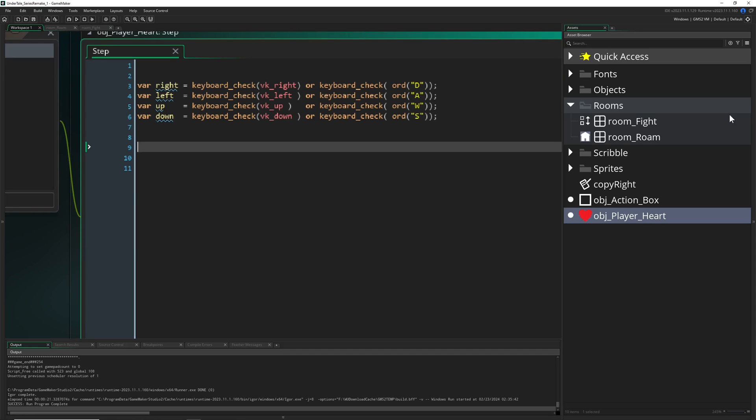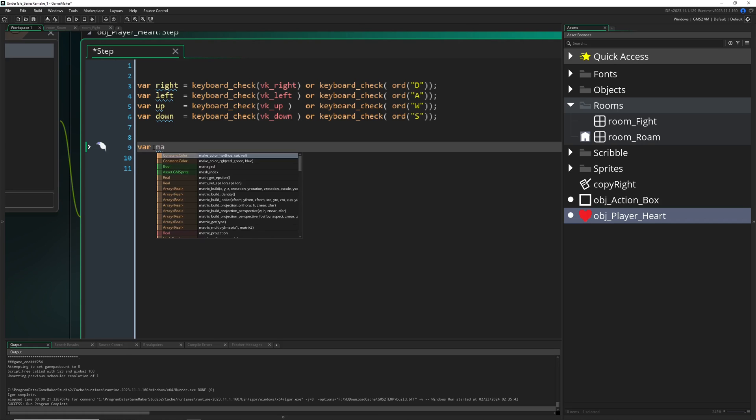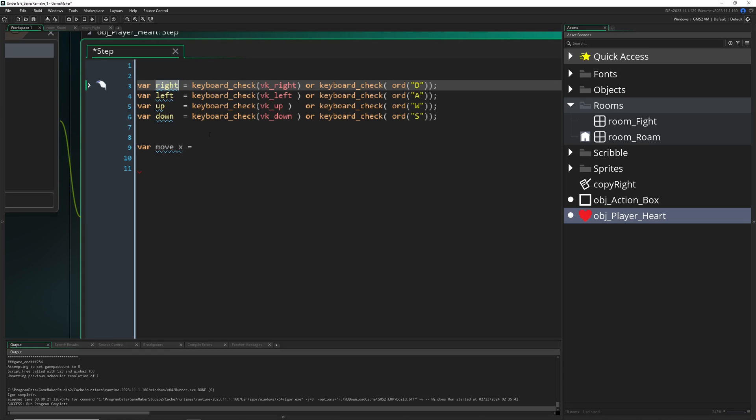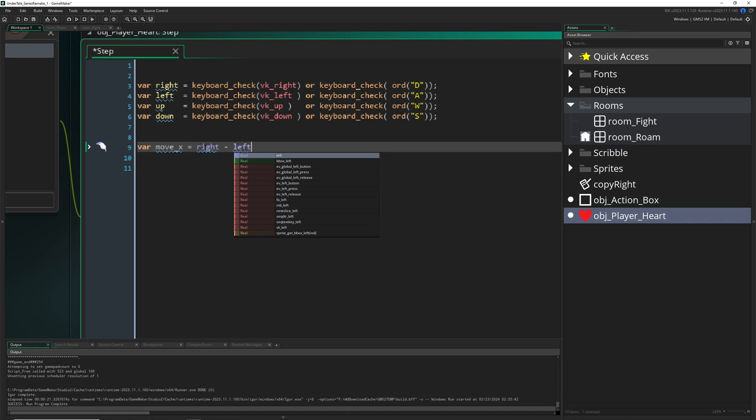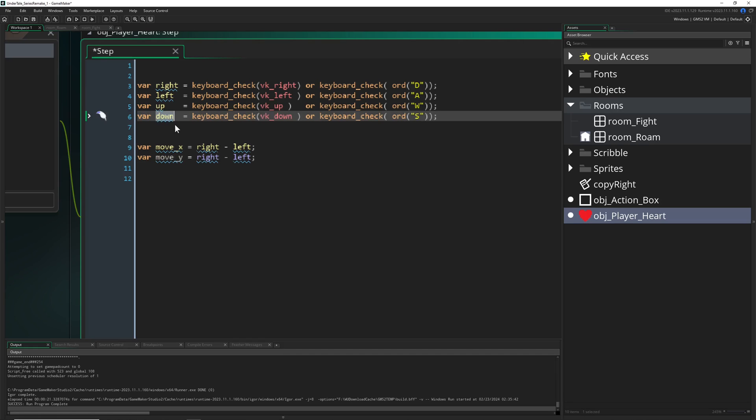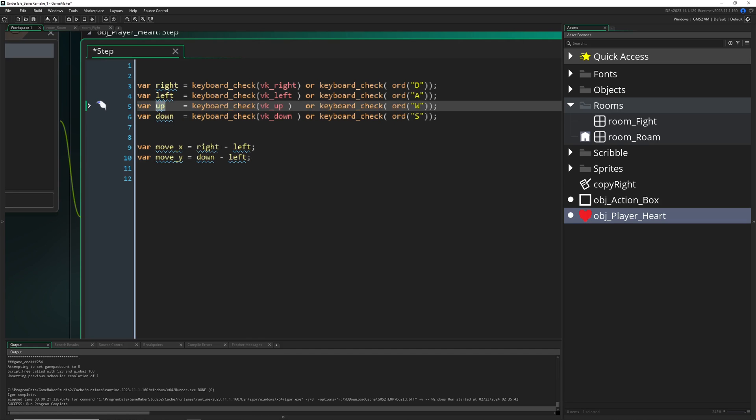And then, for example, we need to kind of move horizontally, for that we just have, I just call it move X, and say like, hey, right minus left, here we go. Or, for example, if we are moving vertically, so up and down, move Y, which is then down minus up.